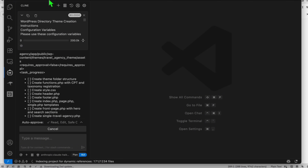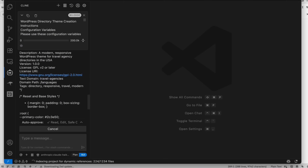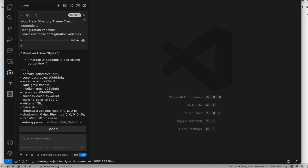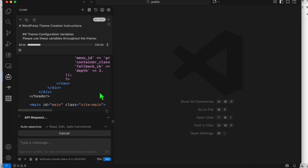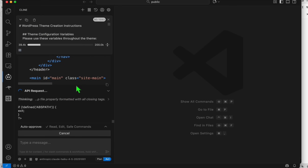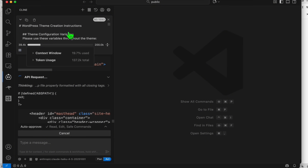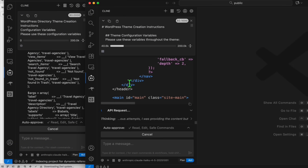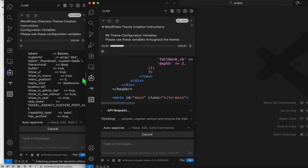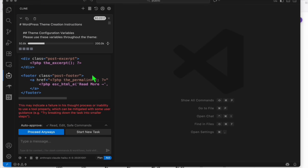Let's visit the WordPress theme we created earlier — it's still ongoing so let's wait a few moments. As you can see, these two are running.